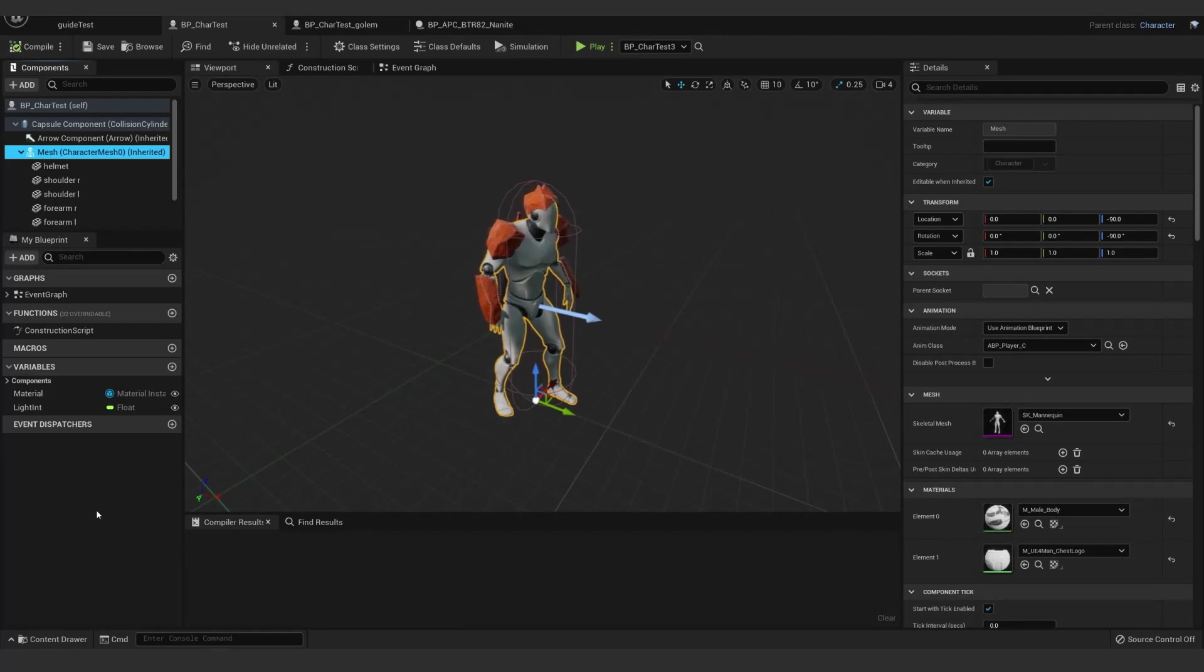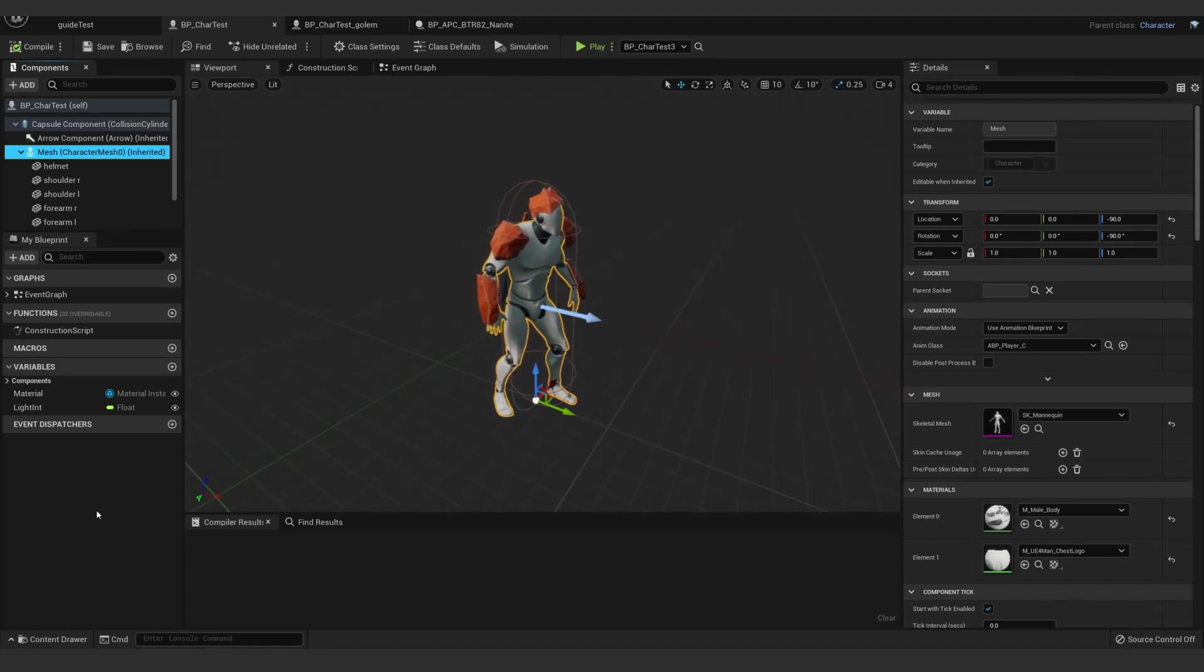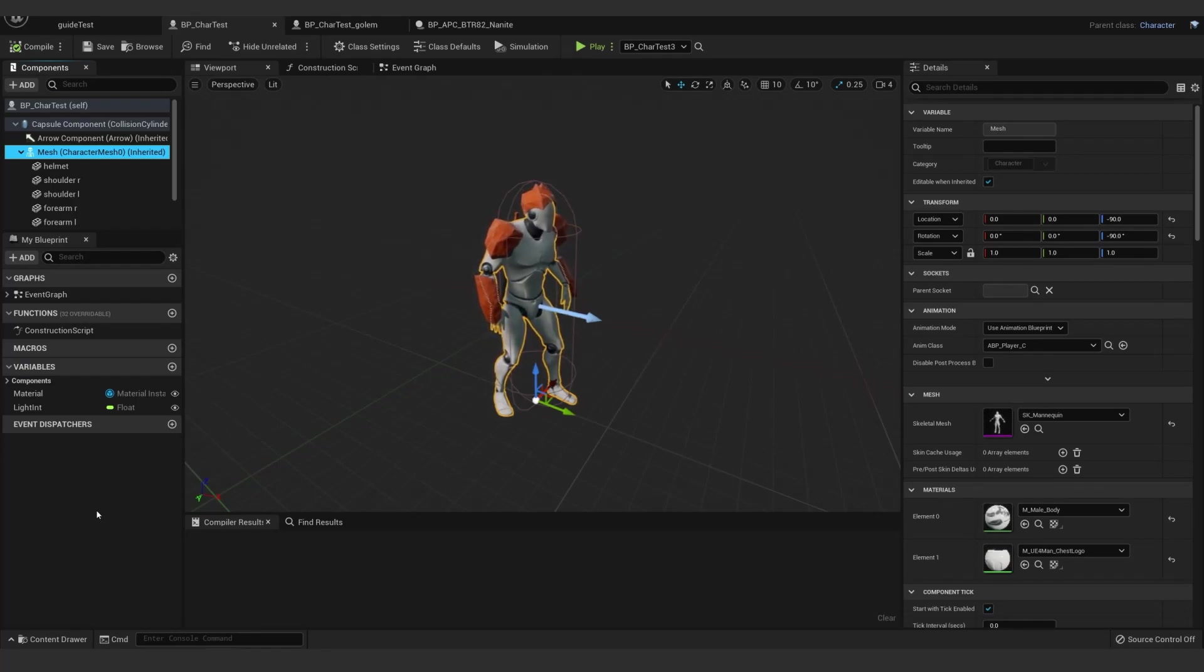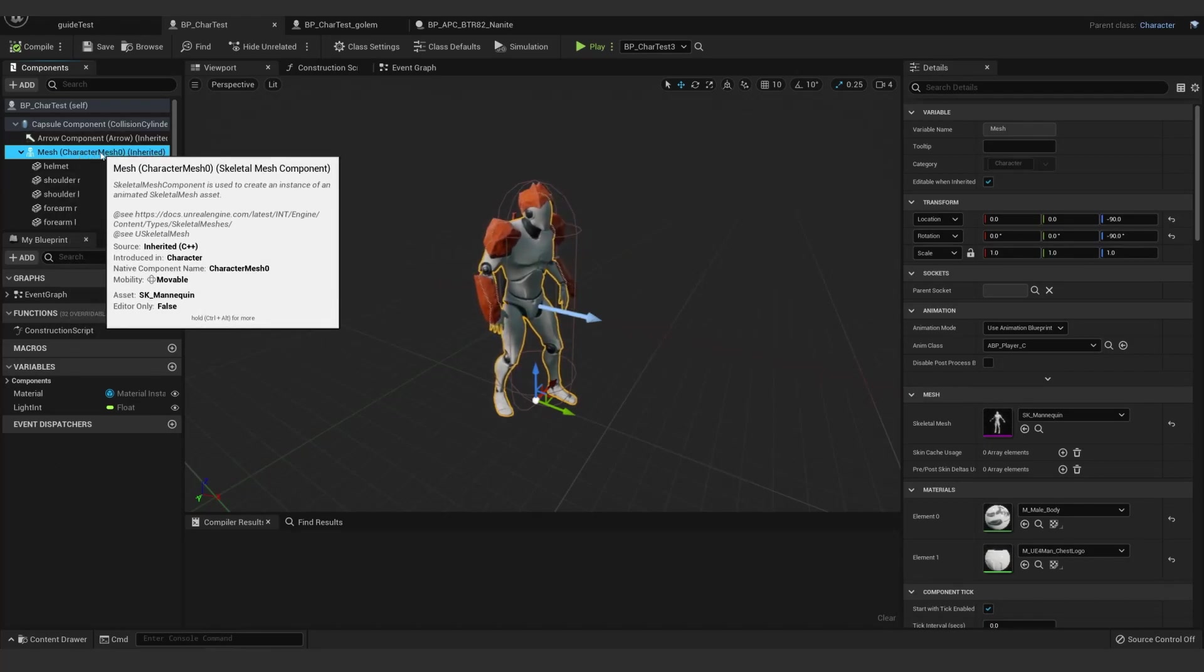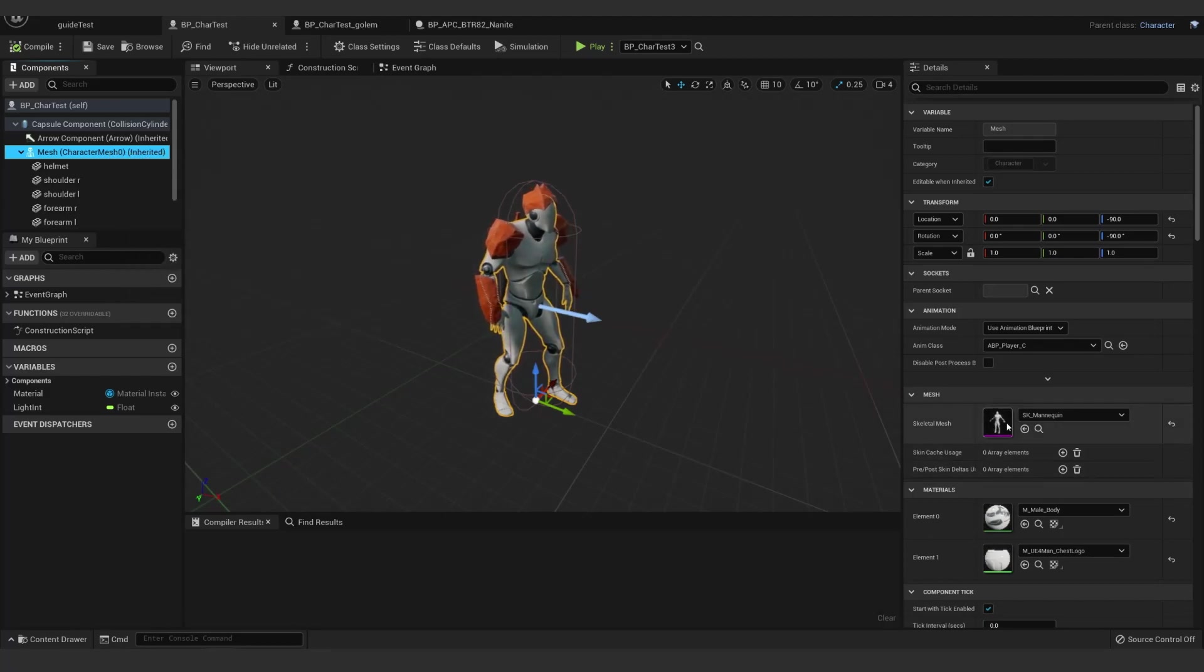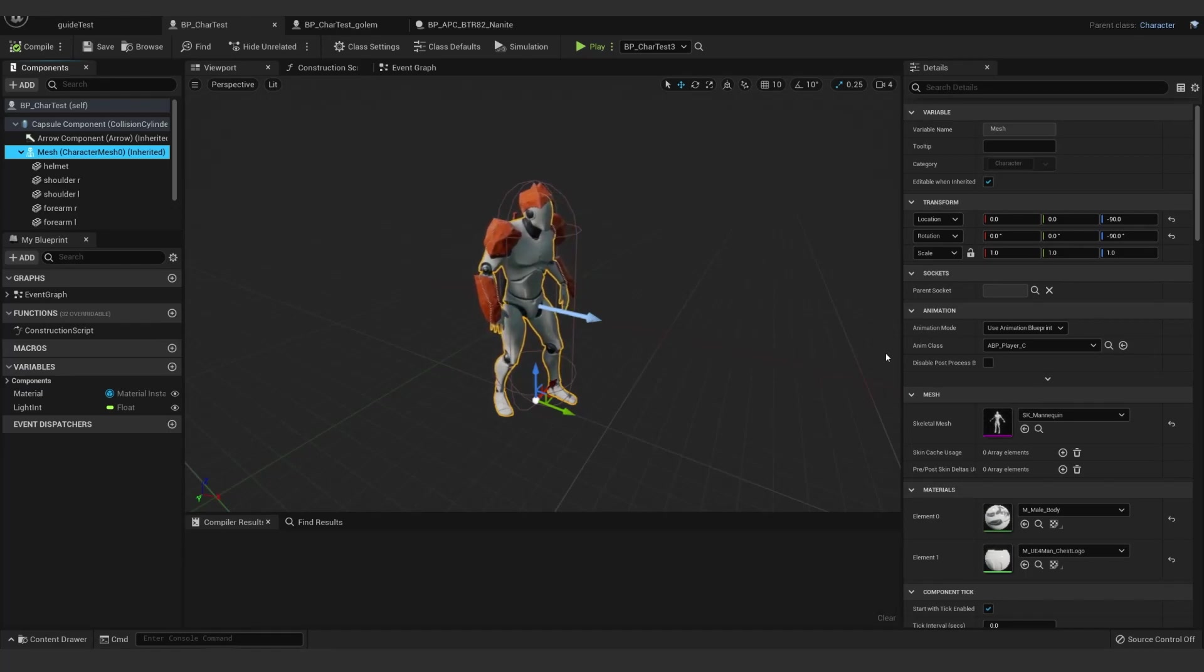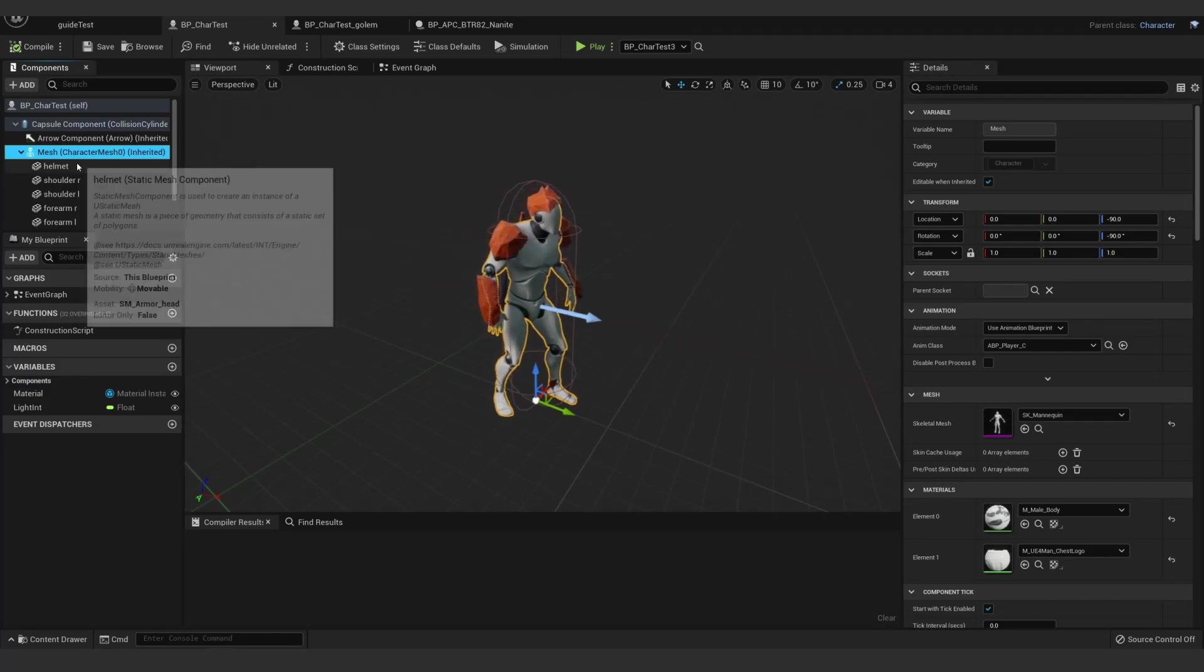Here's an example of using Nanite to augment a regular skeletal mesh character, simply for armor, accessories, weapons, anything that will work rigid bound and doesn't need to bend with the character. The base setup is pretty much like you would run anything else. You have a skeletal mesh, just a mannequin in this case. Any animation blueprint or just directly play an animation.